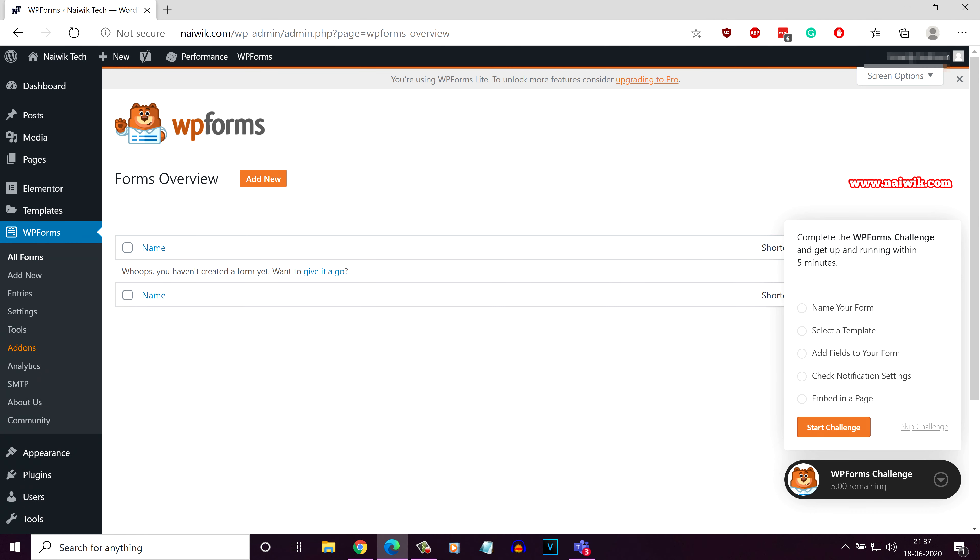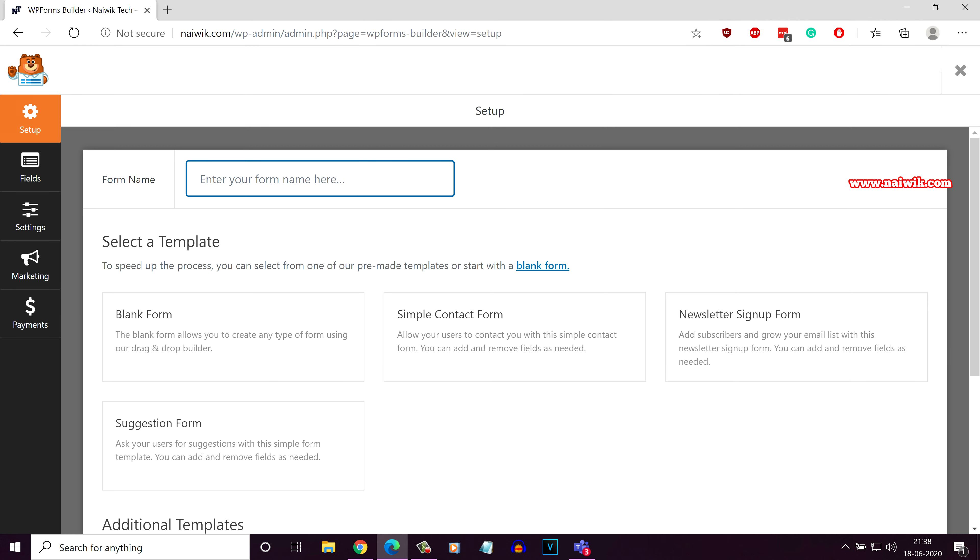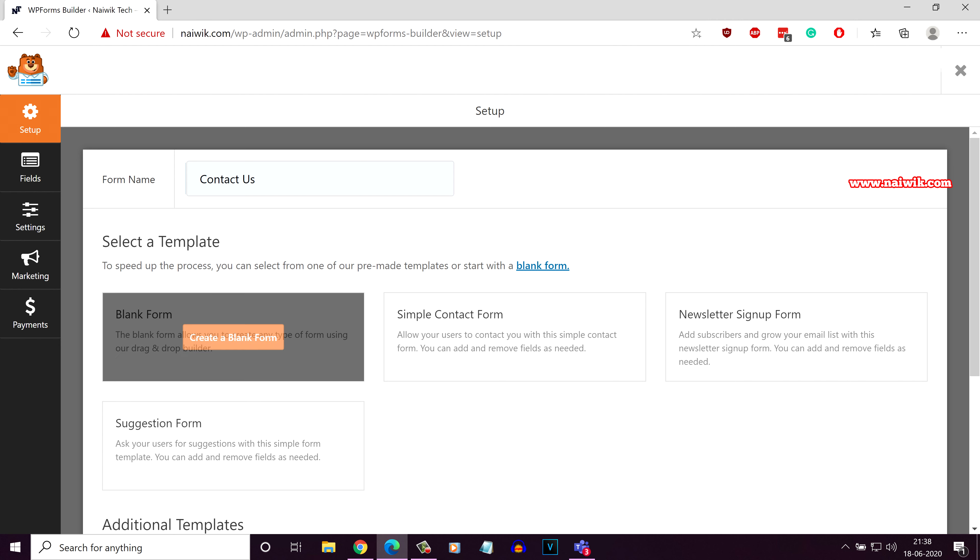To create a simple contact us form, all you need to do is click on add new. Now, here you need to enter the form name. After giving the form name, you need to select the template.